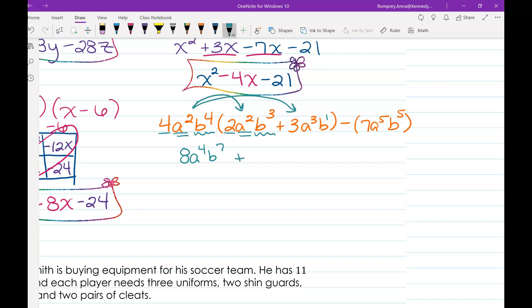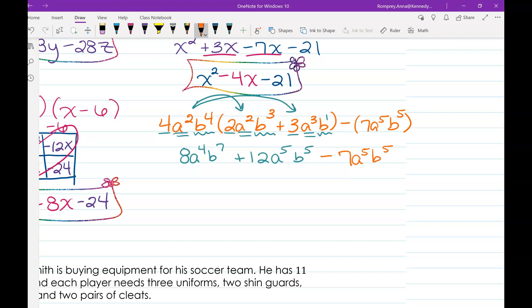Continuing: plus 4 times 3 is positive 12; a squared times a cubed gives a to the fifth; b to the fourth times b to the first gives b to the fifth. Then we tack on minus 7a to the fifth b to the fifth. Now checking for like terms: a to the fourth b to the seventh — no match. a to the fifth b to the fifth and negative 7a to the fifth b to the fifth — there are like terms!